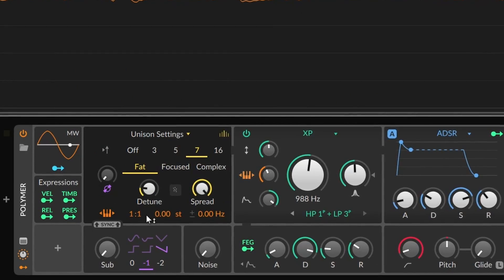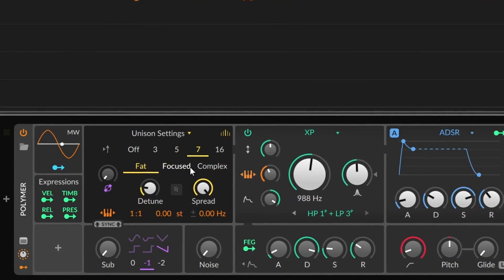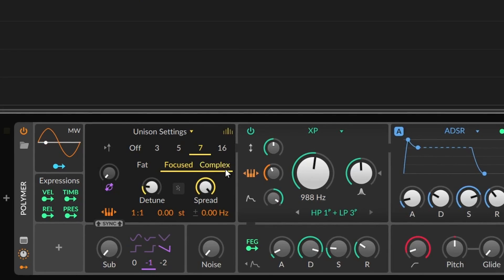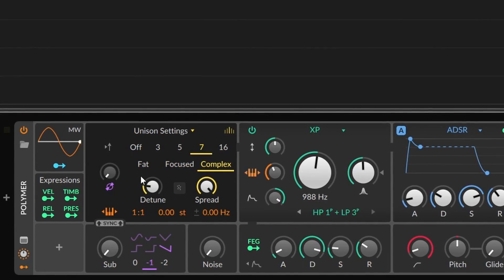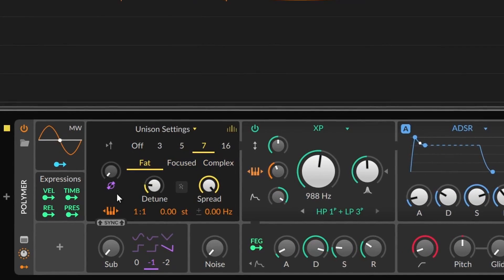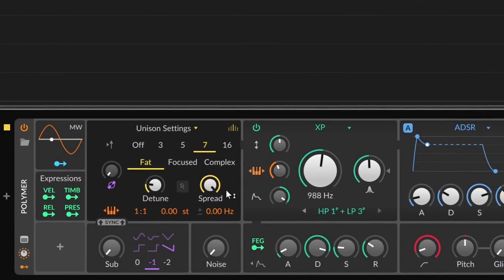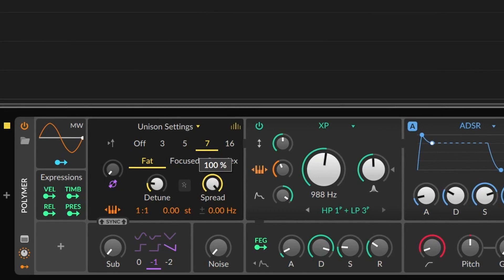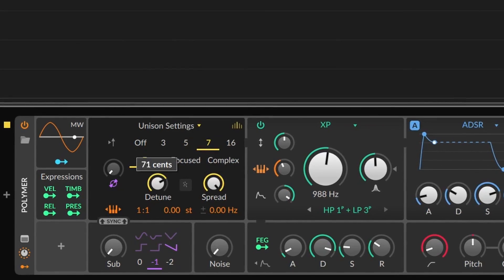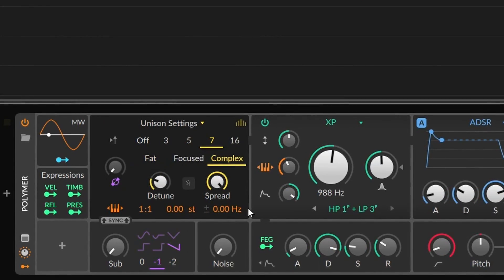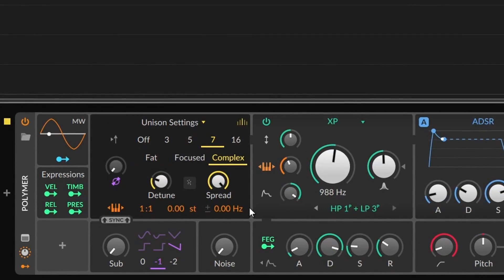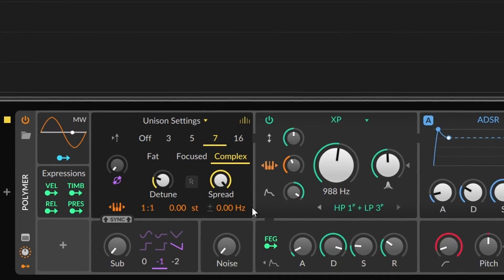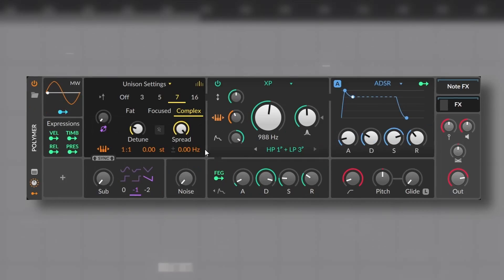FAT, where all the voices have the same amplitude. FOCUSED, where the voice in the middle has the higher amplitude and the further away from the center, the less amplitude the voices will have. And COMPLEX, which I'm not sure how it works, but it gives a more stable tone. Even if you go 100% with the detuning, it still sounds very musical.